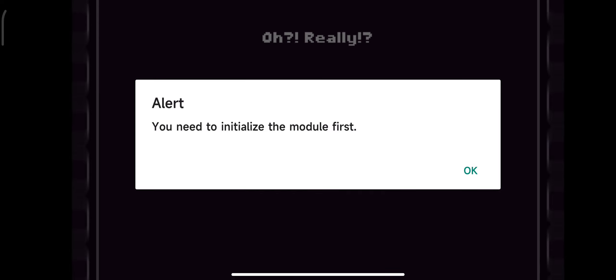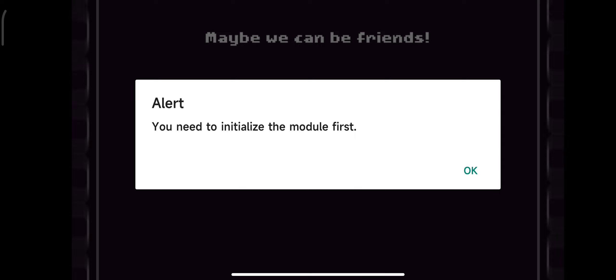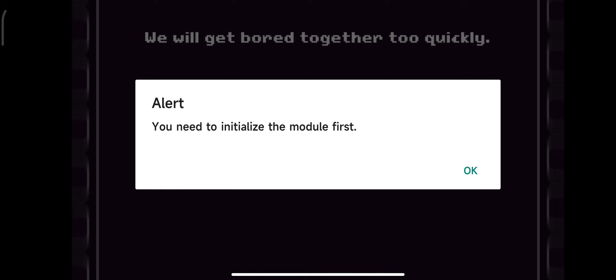Oh, really? That's great news! Maybe we can be friends? No. No, that's not a good idea. We will get bored together too quickly.